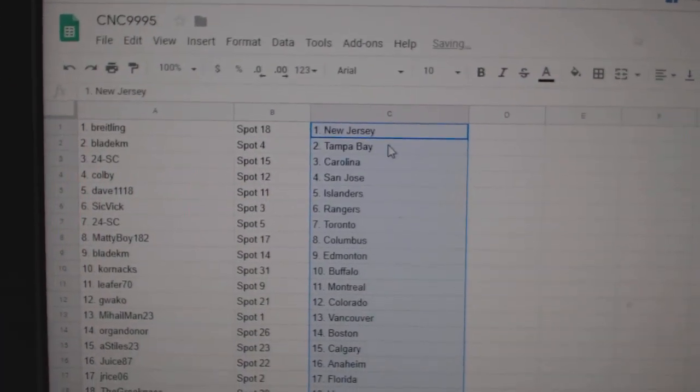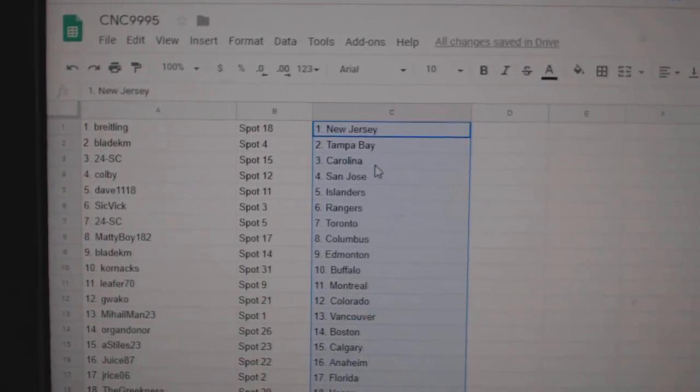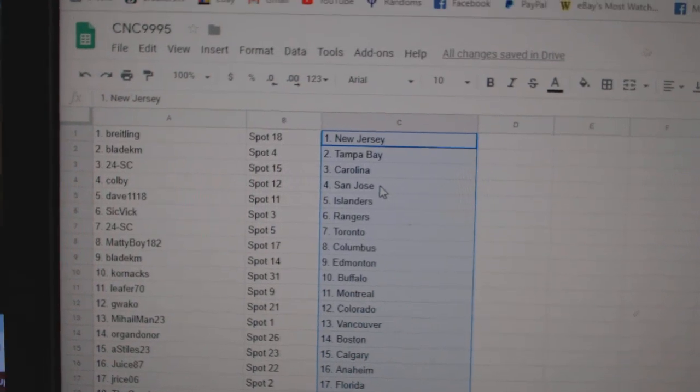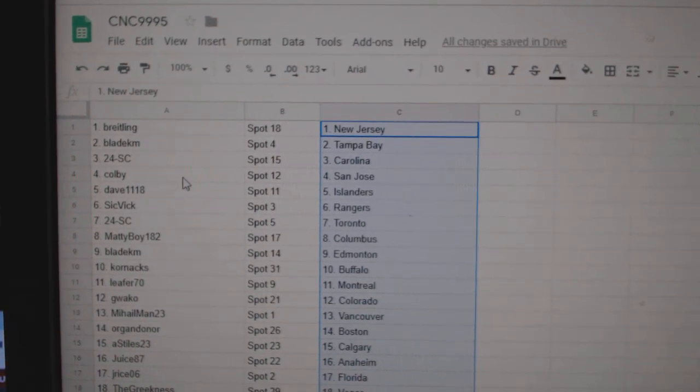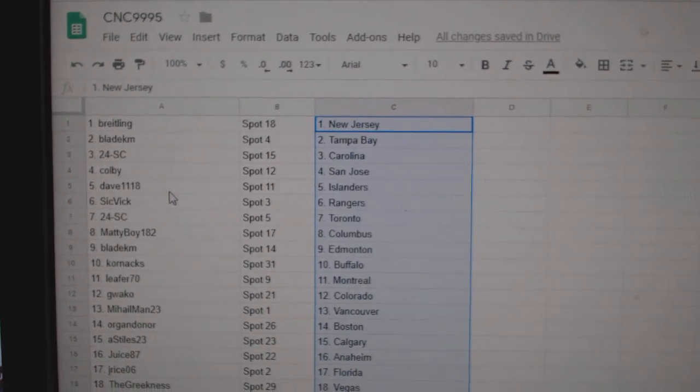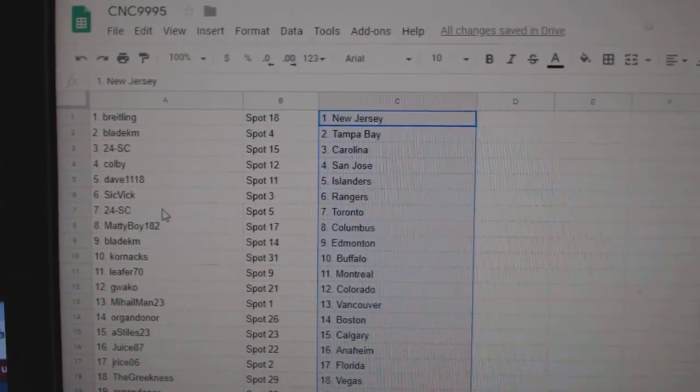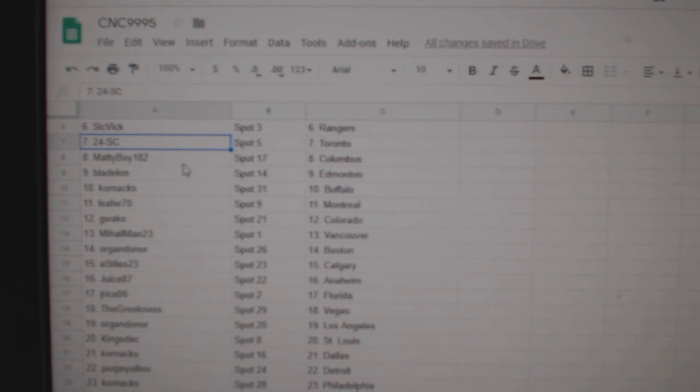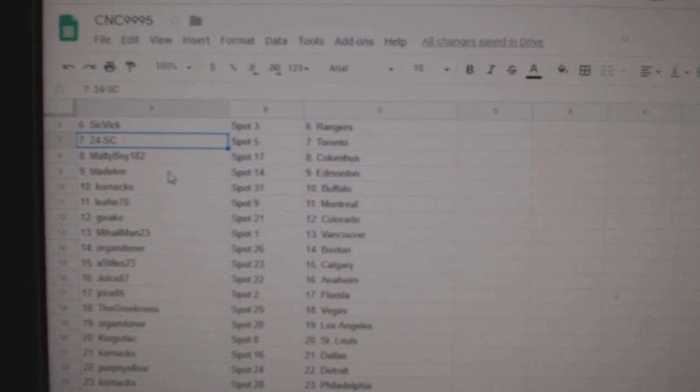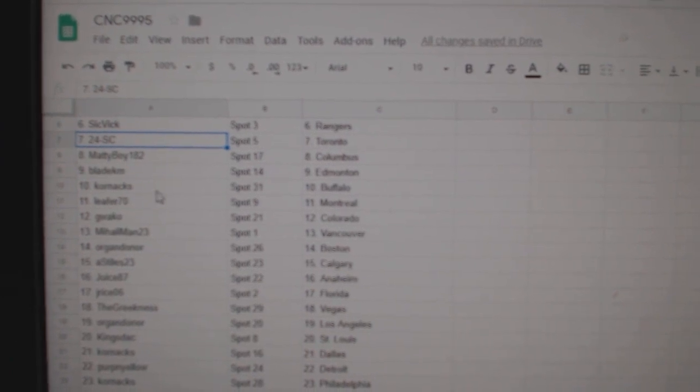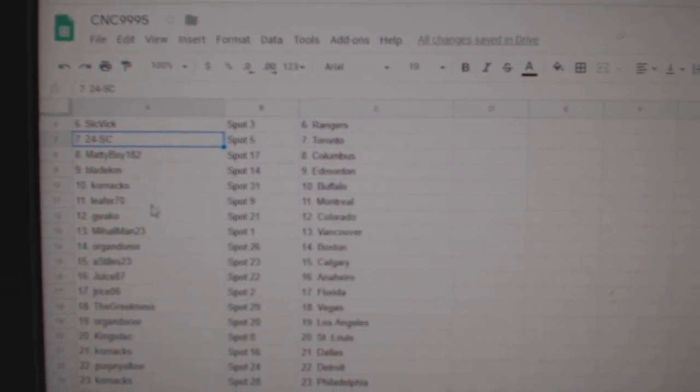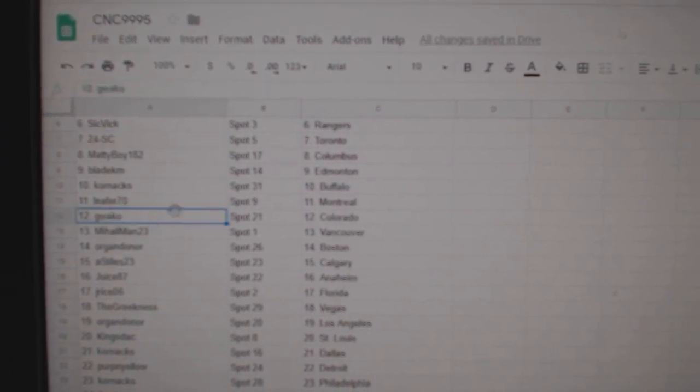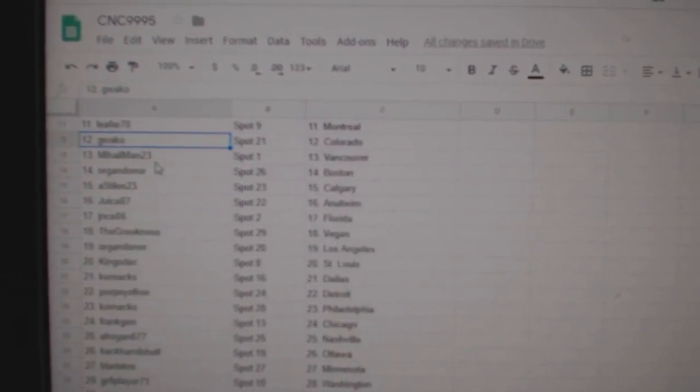So, Brantling has New Jersey, Blade Tampa, 24SC Carolina, Colby San Jose, Dave Islander, Sick Vic Rangers, 24SC Toronto, Maddie Boy Columbus, Blade Edmonton, Corn X Buffalo, Leifer Montreal.